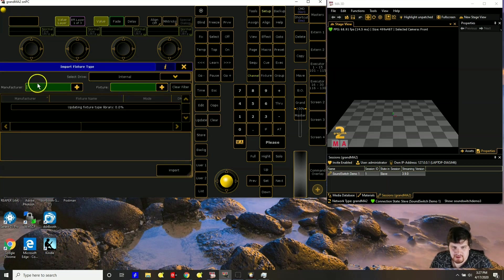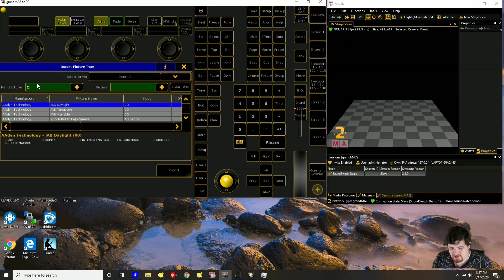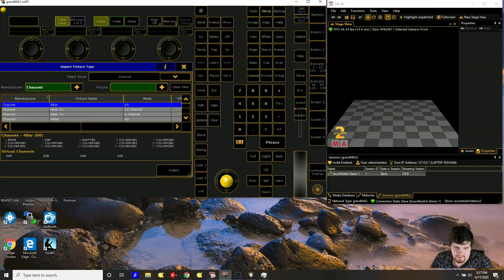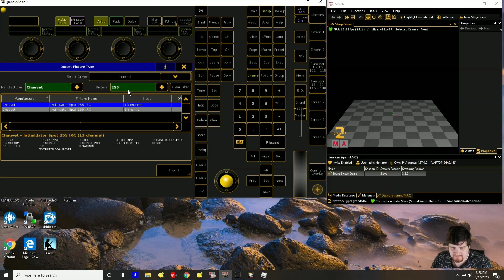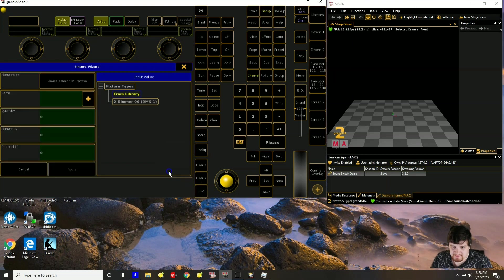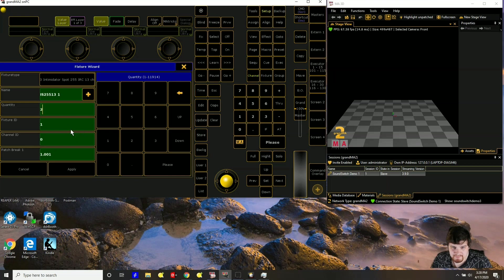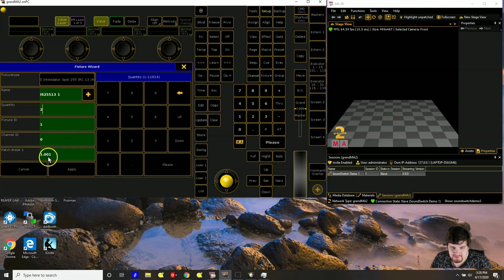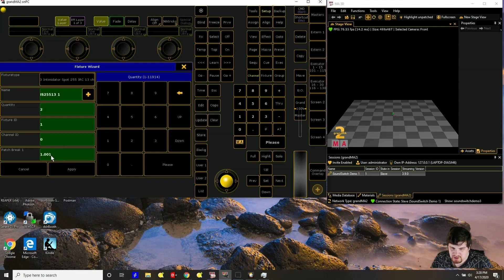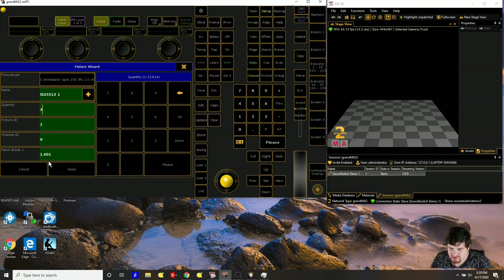So I go from library. So mine are the Chauvet 255. So I put the manufacturer here and then the fixture. I'll search under 255. Take note that there's the 13 channel mode. So it's highlighted. I click import. I'm going to have two. And this patch break right here, this is basically saying that this is a DMX address. So it's going to start on channel one. Since there's two, it's going to go one to 13 for the fixture, then 14 to 26 on the next.